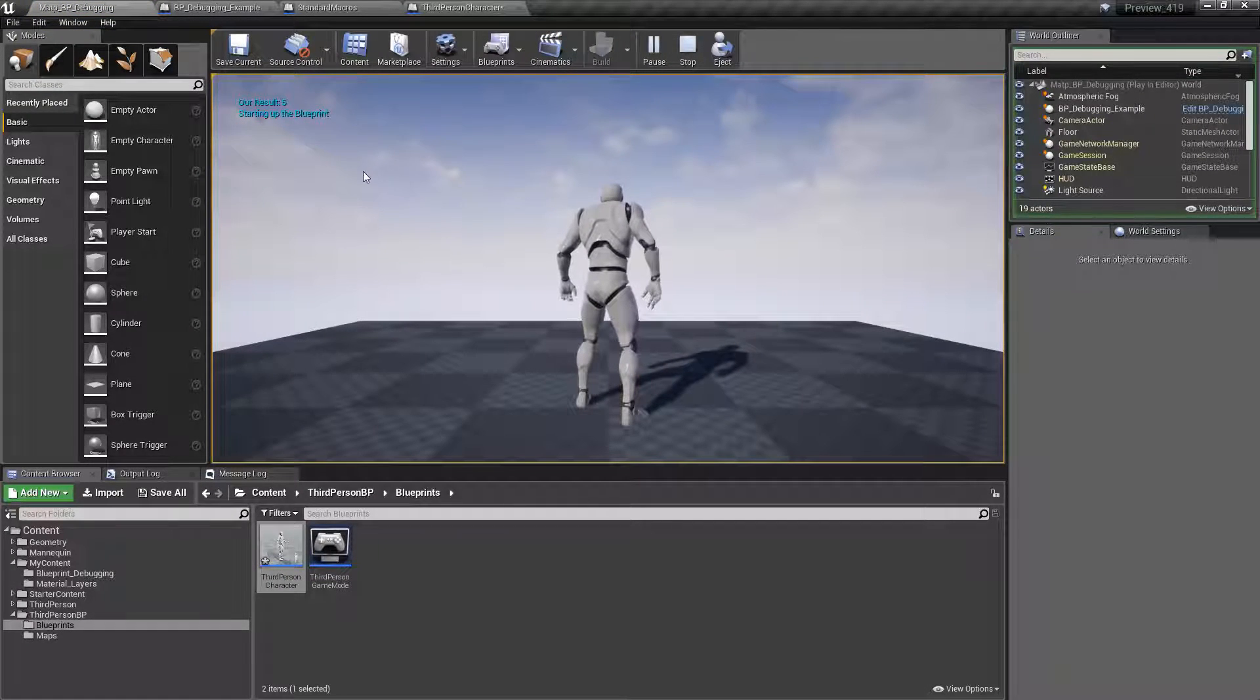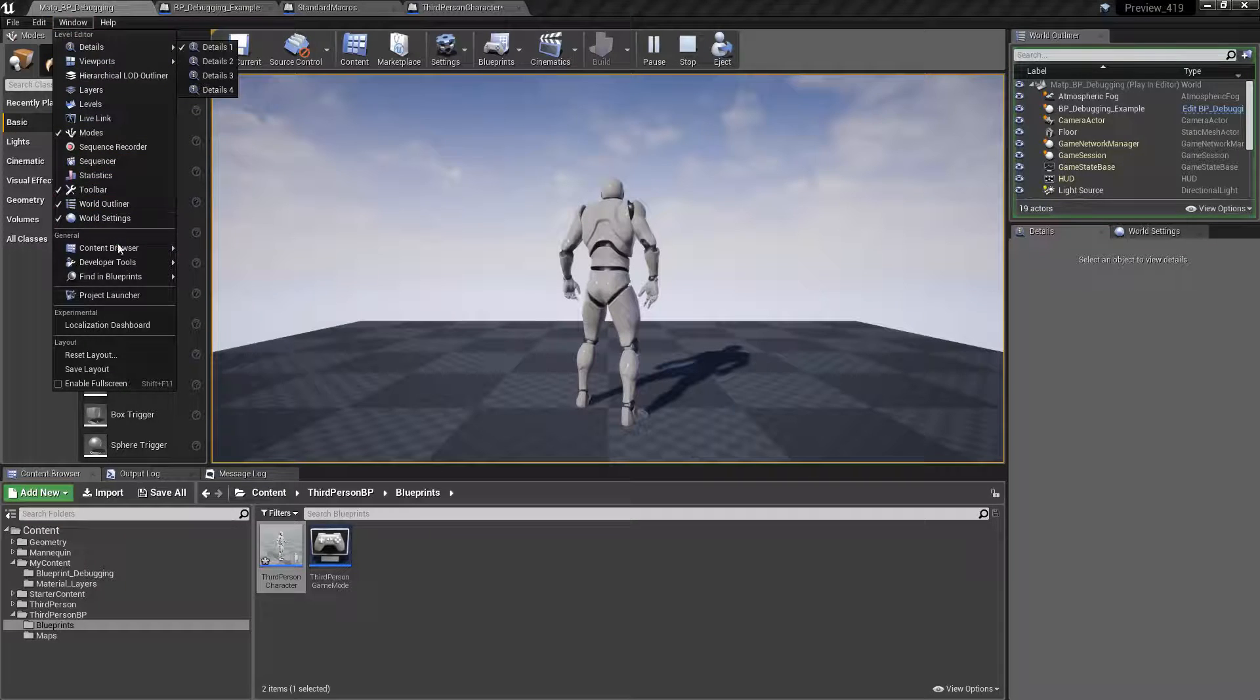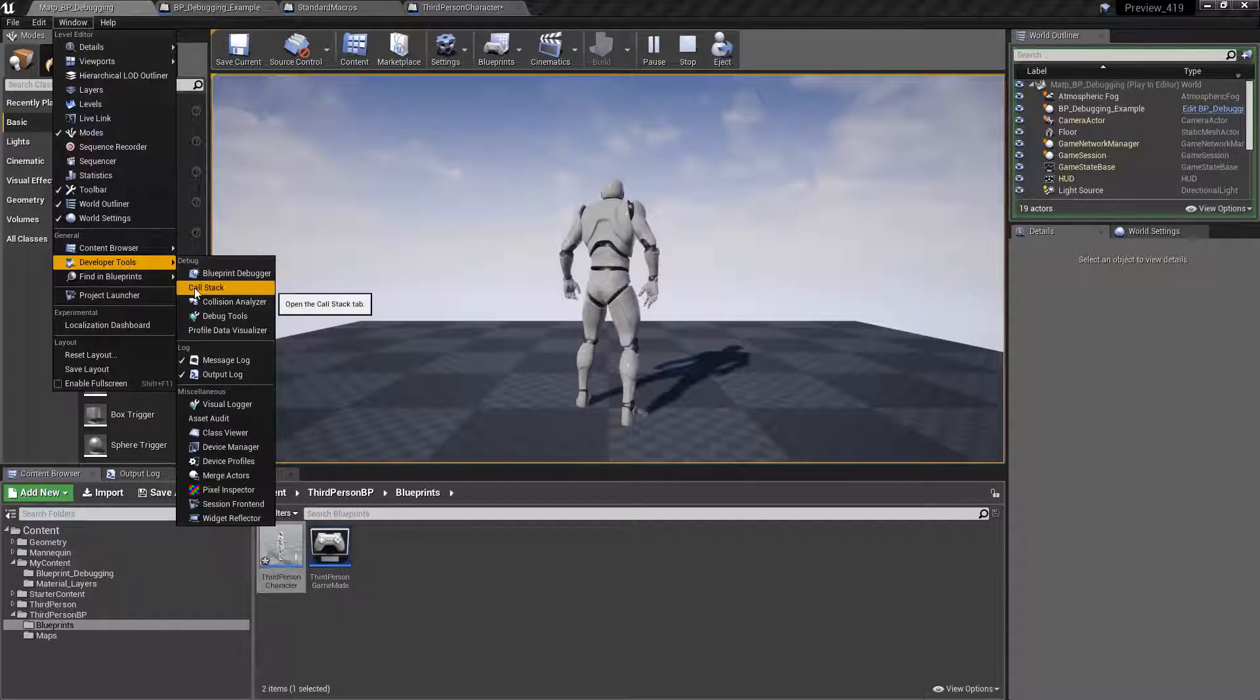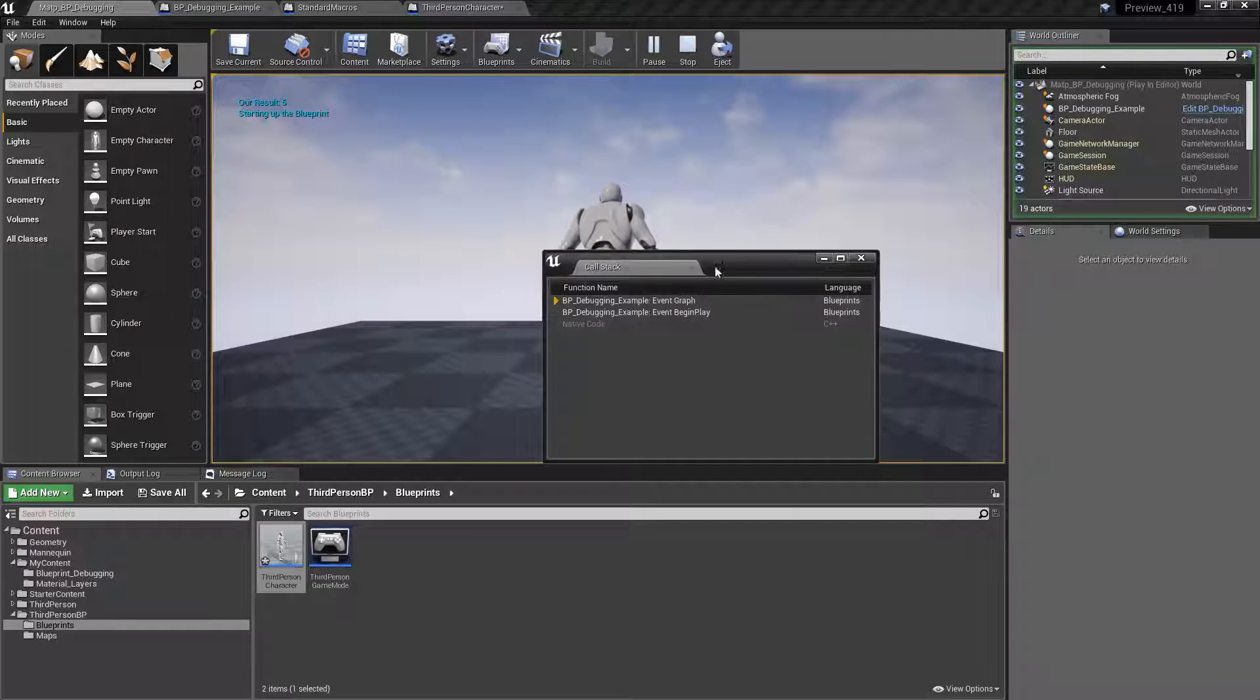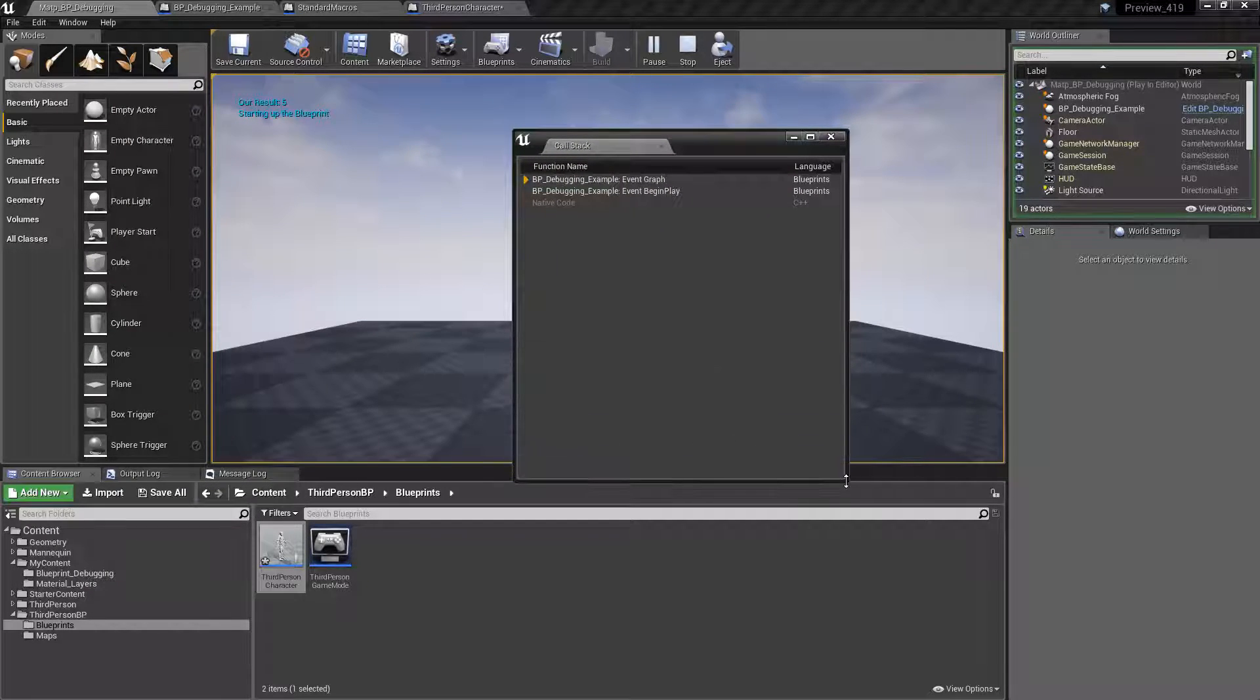One additional item is our blueprint call stack. So we can go to developer tools under window, call stack, and now we have a new window where we can actually see what's going on.